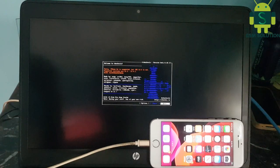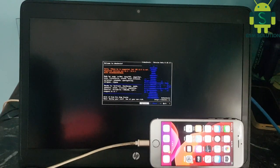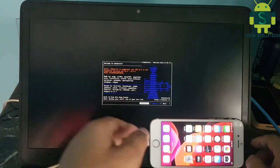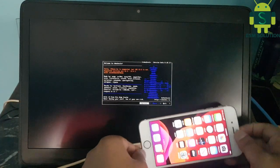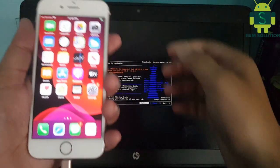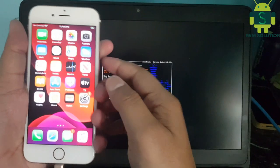Checkra1n 0.10.1 is ready to use. Now connect your phone to the PC in DFU mode.